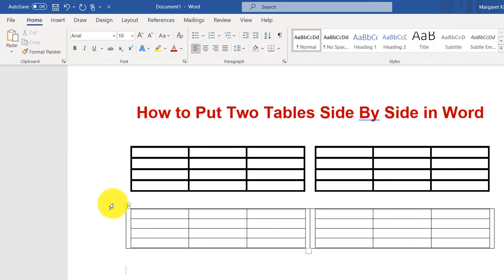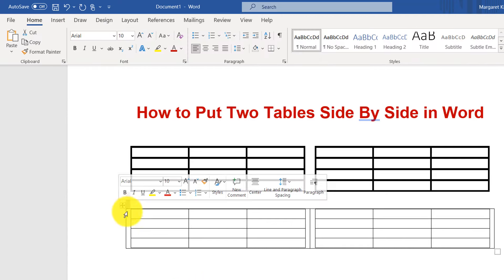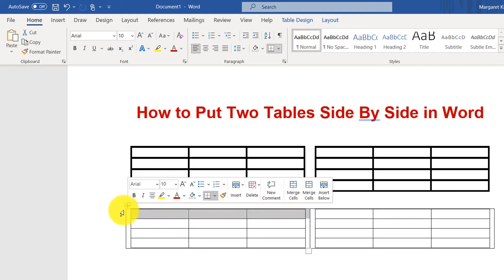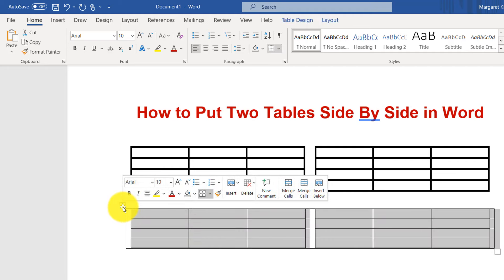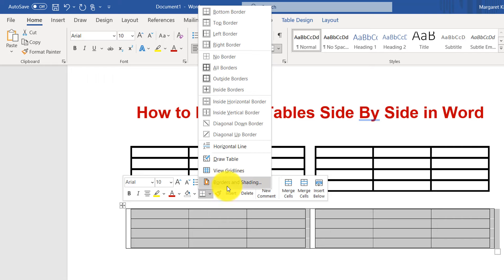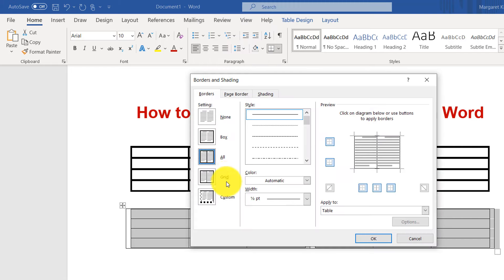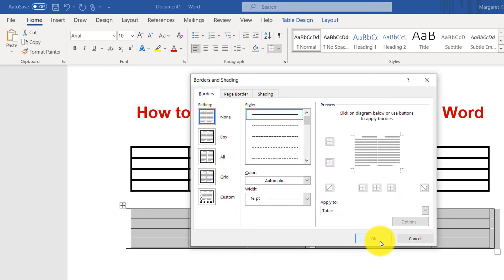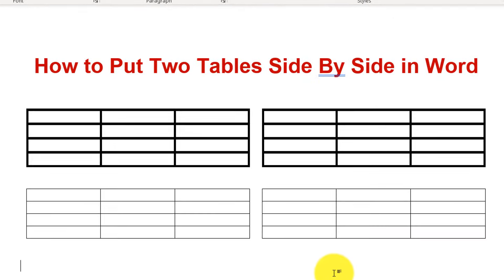Then go back to the original table, click on the outside, click on borders and shading, and then click None — so there are no borders on the original table holding the two tables. And that's how you put two tables side by side in a Word document.